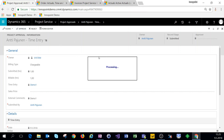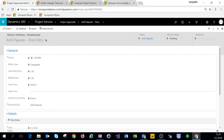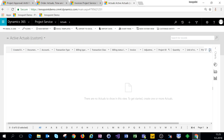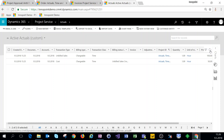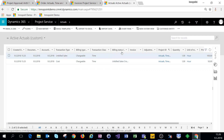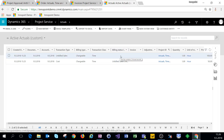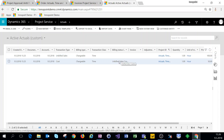Clicking on approve and navigating back to actuals and refreshing the page, we can see that we have two actuals created for this project. We have an unbilled sales and a cost actual. From the billing status, you can see that the unbilled sales actual doesn't have a billing status, and the cost actual has a billing status of unbilled sales created.